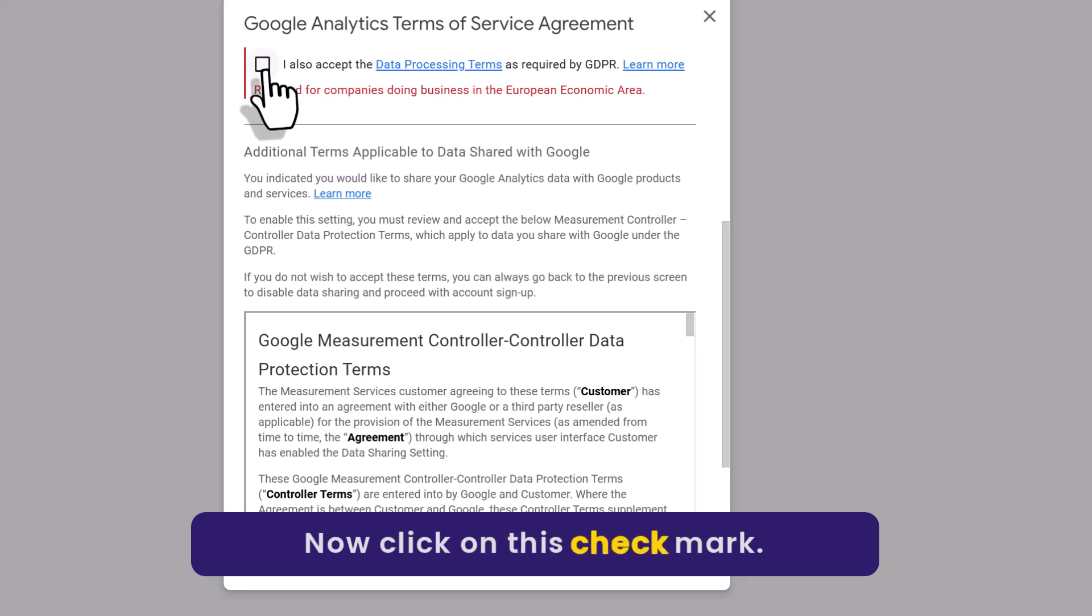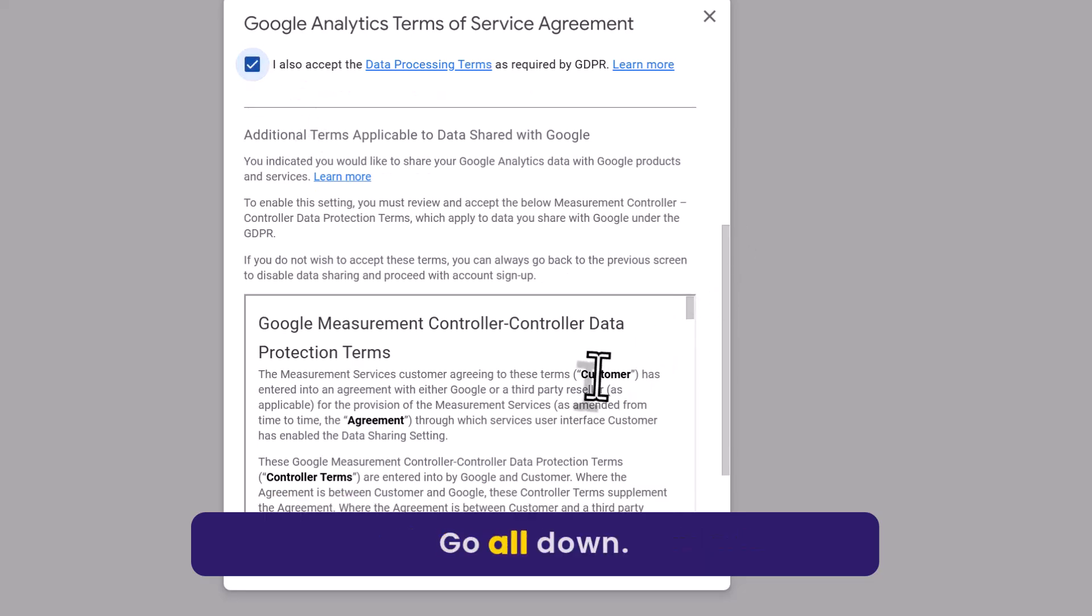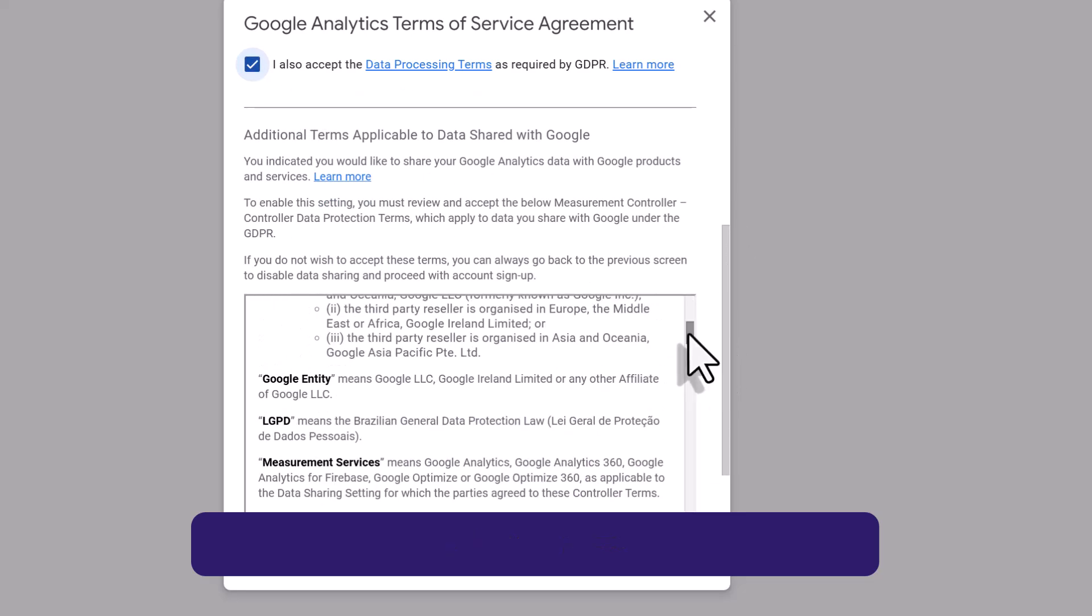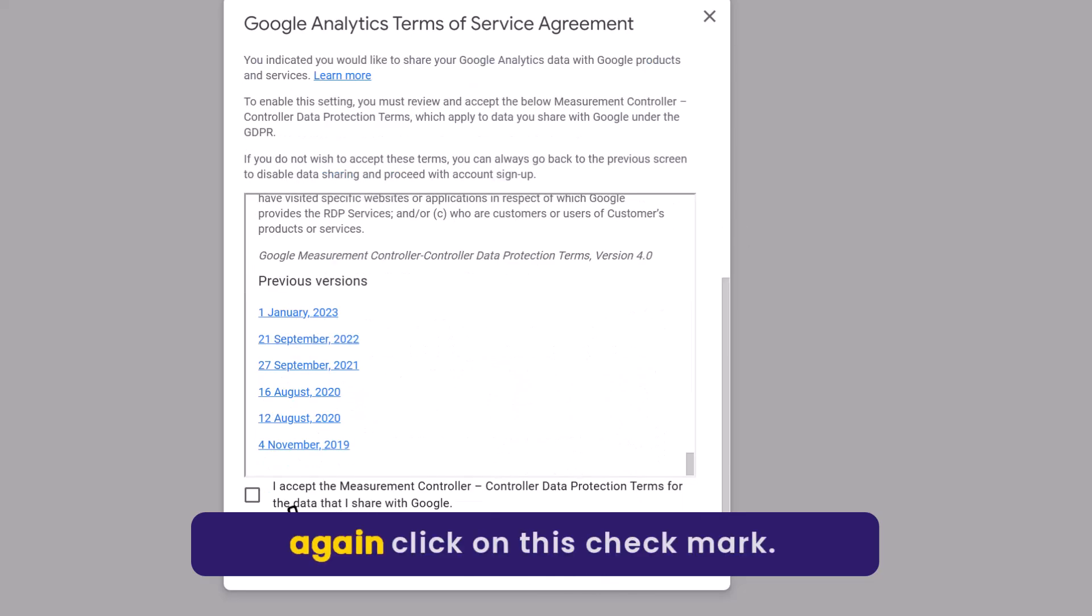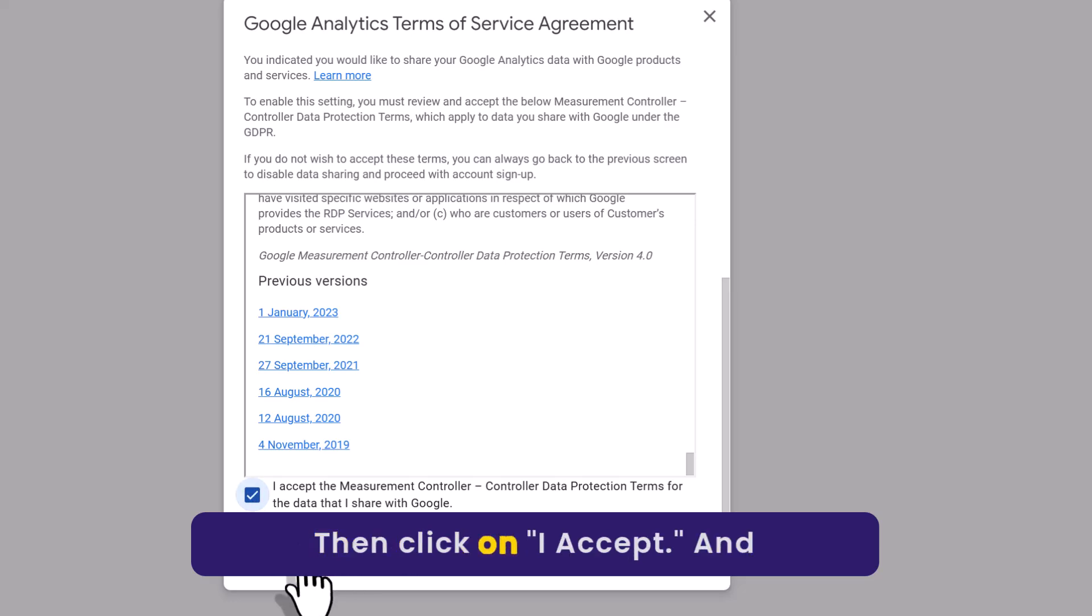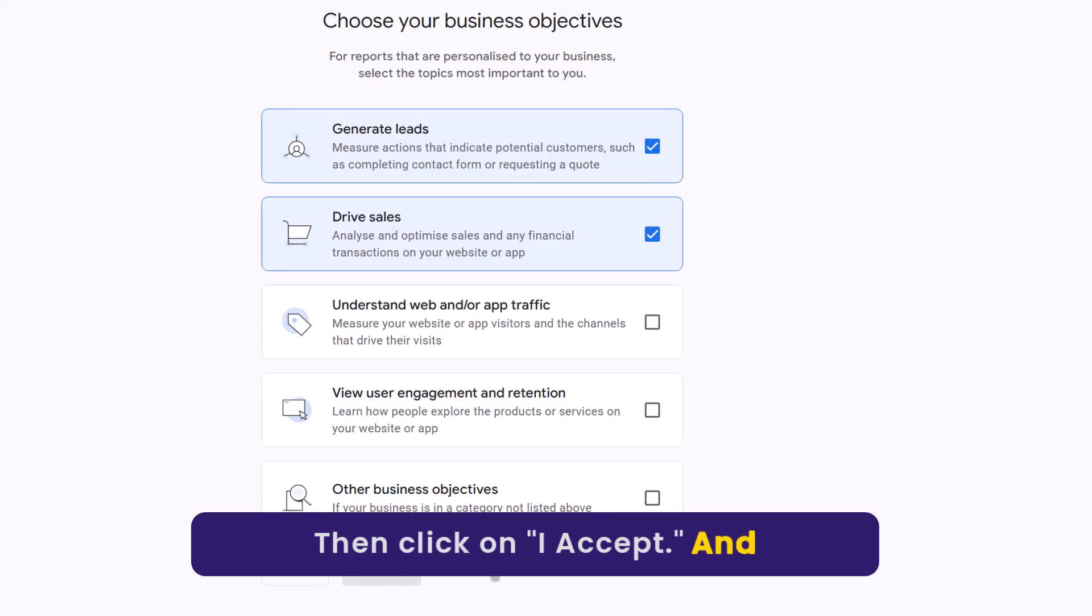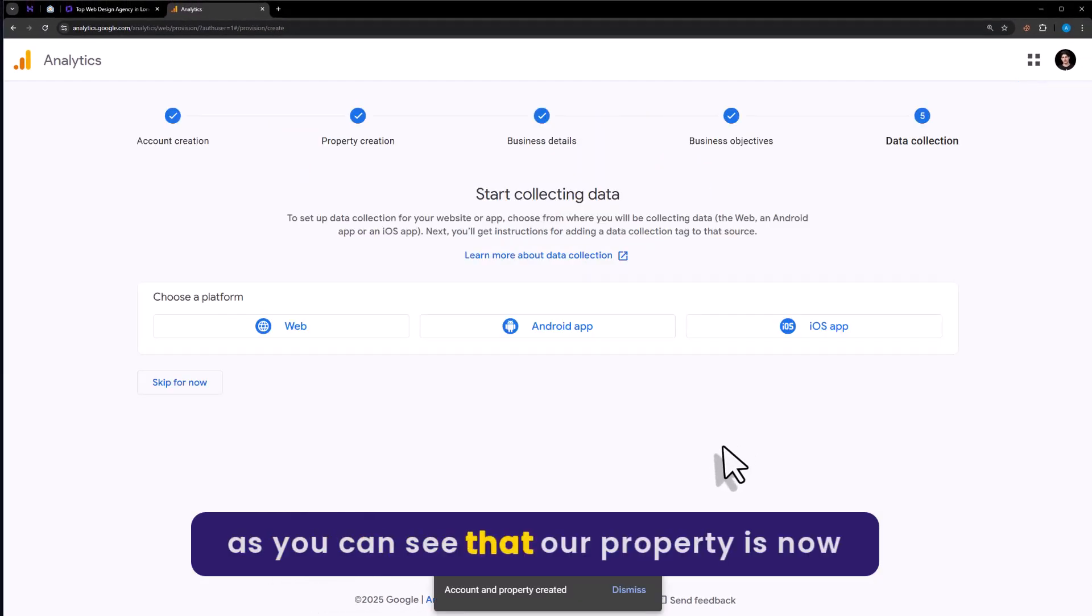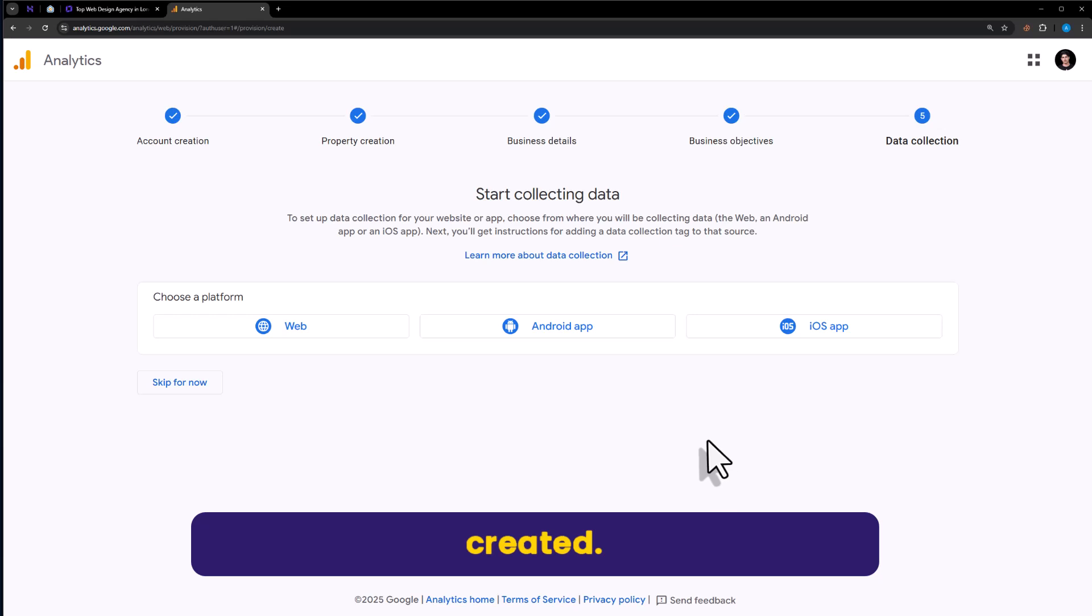Now click on this check mark, scroll down, read it. Now again click on this check mark. Then click on I accept. And as you can see that our property is now created.